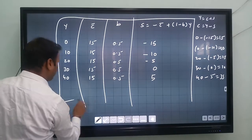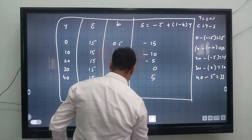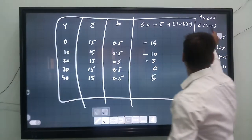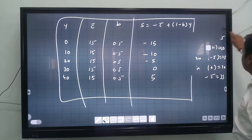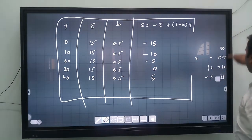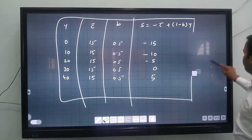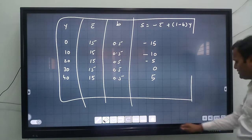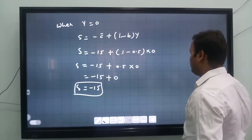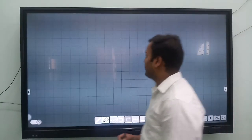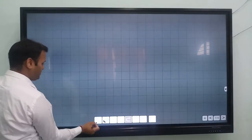This completes the schedule of saving functions. Now let's move to the graphical solution — how to plot the graph of the saving function.